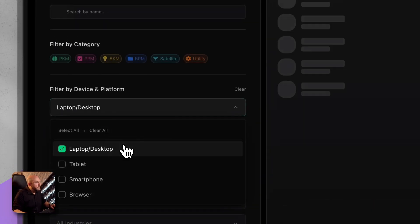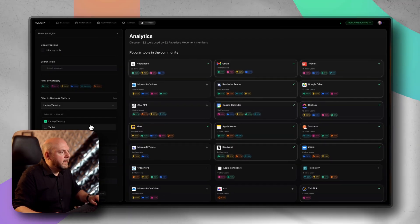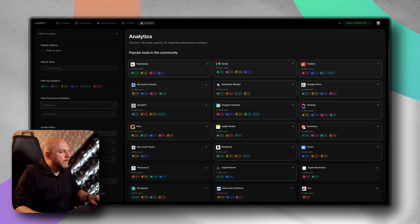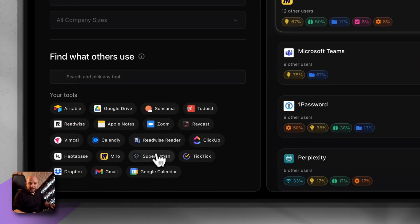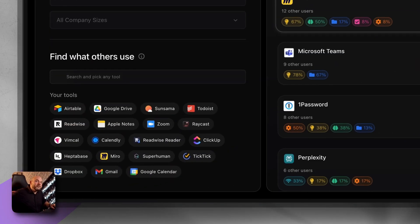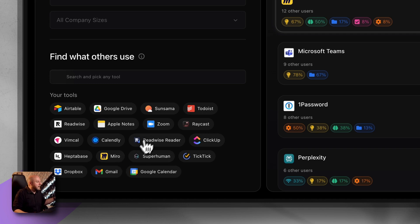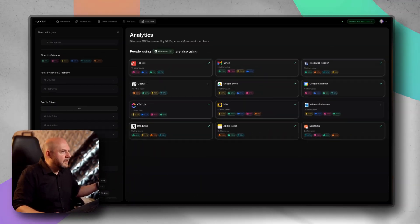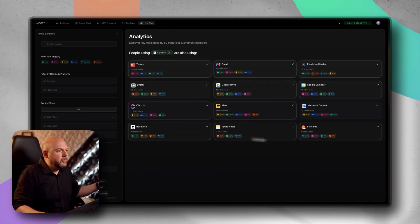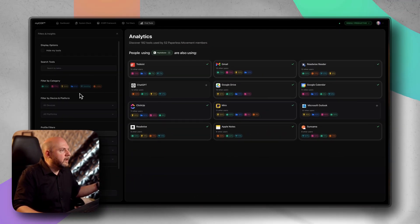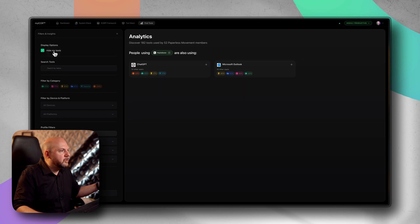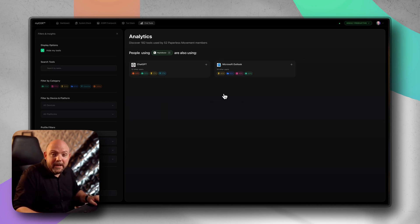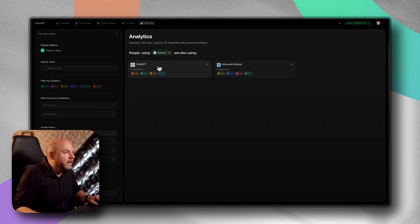We can filter by the tools that people use on a laptop. Maybe you're familiar with this from Amazon, what people who bought this also bought this. That's the same thing here. I can say people who are using Heptabase are also using these tools. I always can hide the tools that I'm currently having on my tool stack to get the tools that I'm not having on my tool stack yet. Therefore I get an insight into what else could I use.